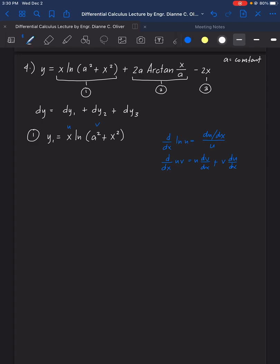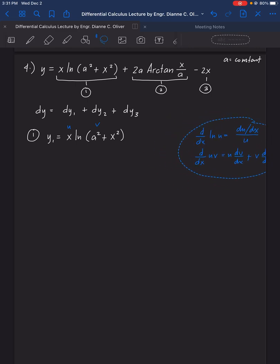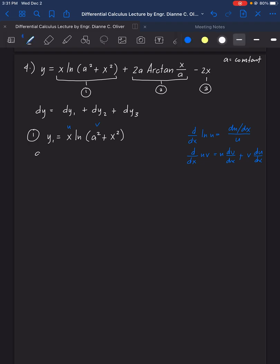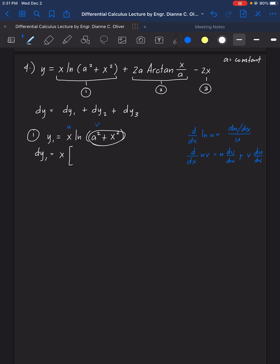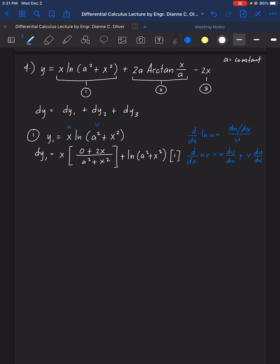So dy1 equals x times the derivative of ln(a² + x²) — the derivative of (a² + x²) is 2x, giving 2x over (a² + x²) — plus ln(a² + x²) times the derivative of x, which is 1. So dy1 equals 2x² over (a² + x²) plus ln(a² + x²).